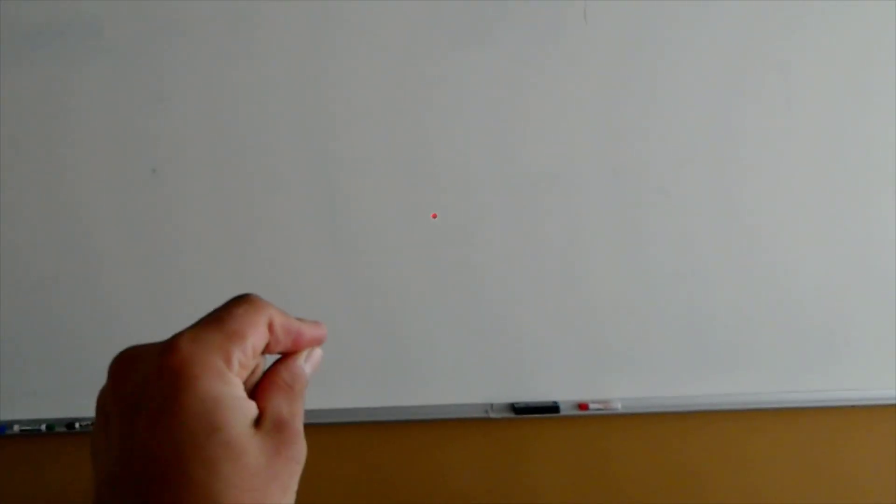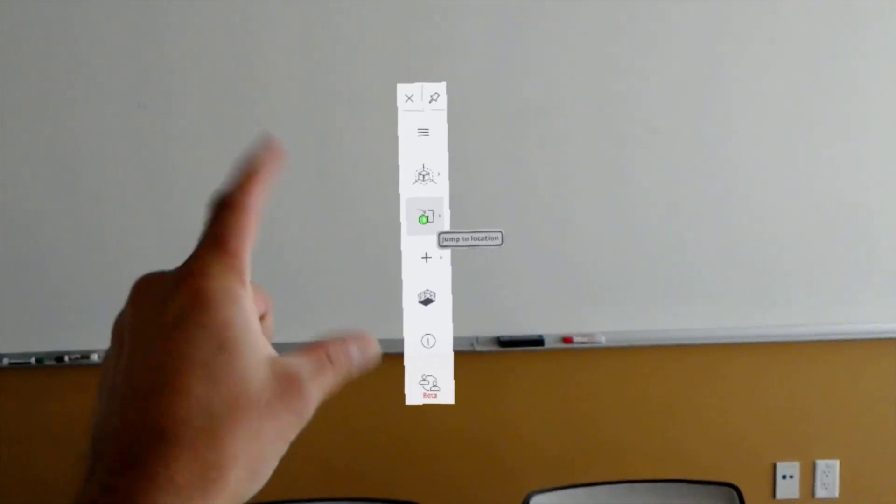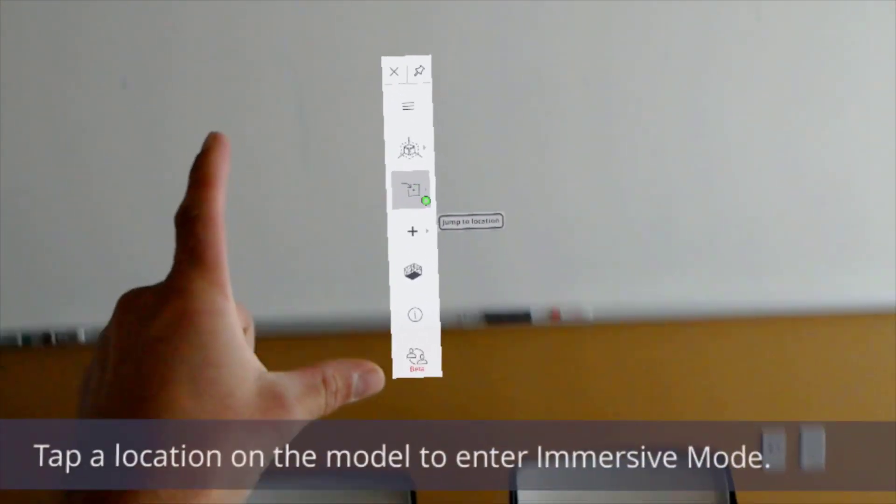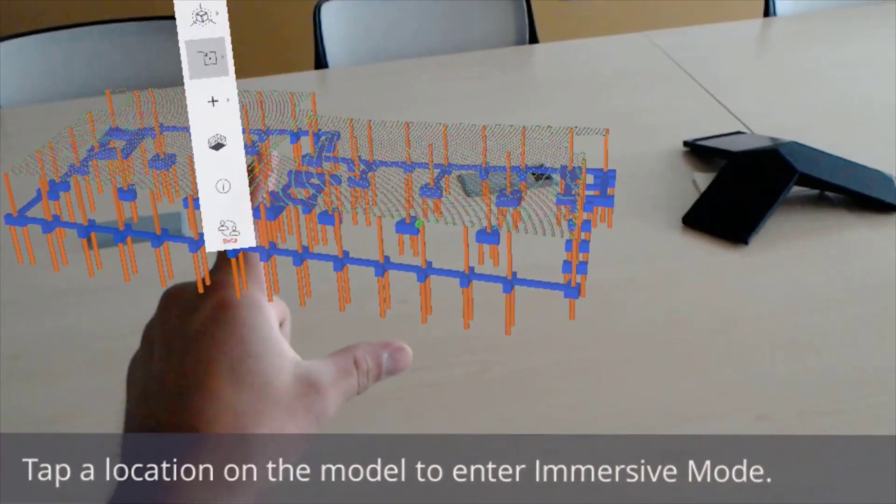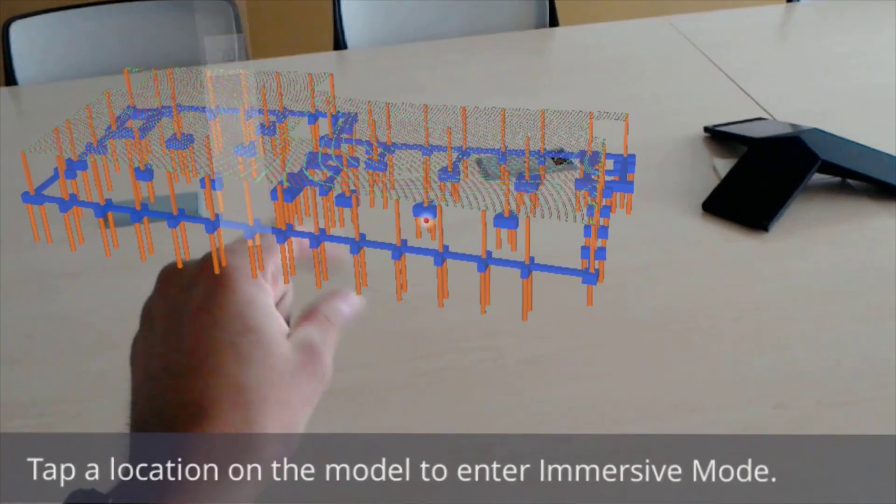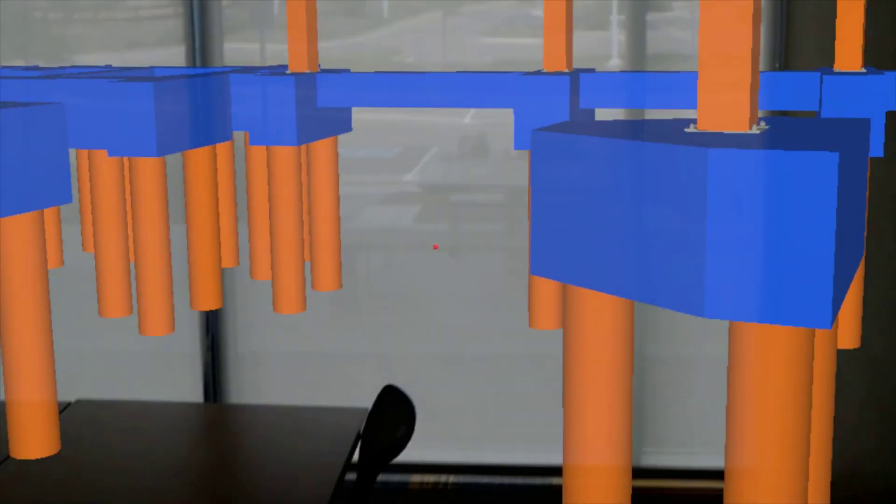We can also immerse ourselves in the model by using the immersive mode, and now get a better perspective of what our design elements will look like.